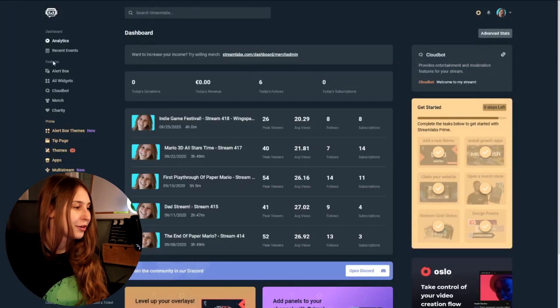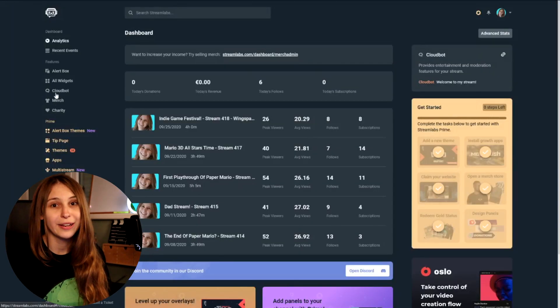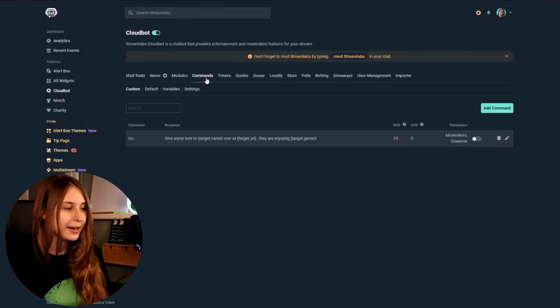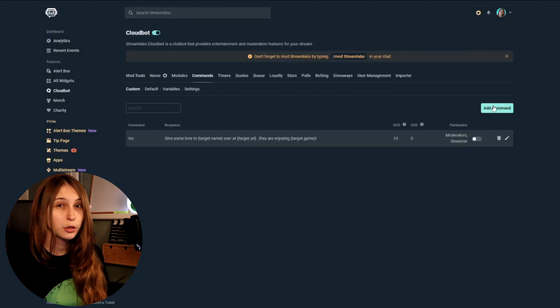Now we go to the left — under the Features tab there is something called Cloudbomb. Click on Add, go to Command, and click on Add Command.